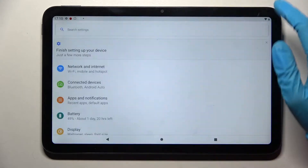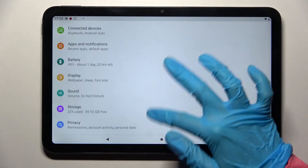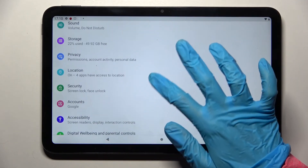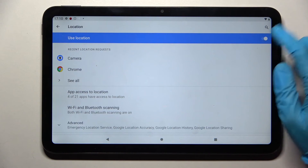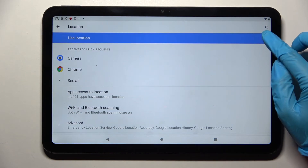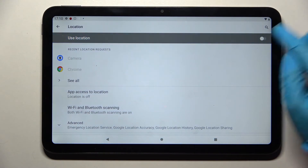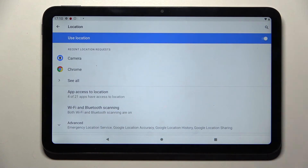You can also go into Settings, scroll down, select the Location section here, and manage it by tapping on the switcher next to the Use Location feature. Thanks so much for watching.